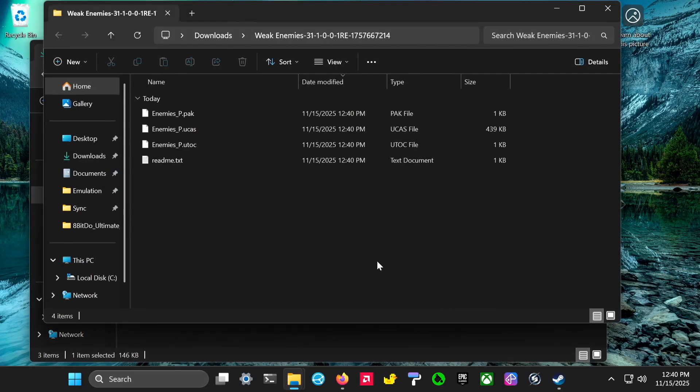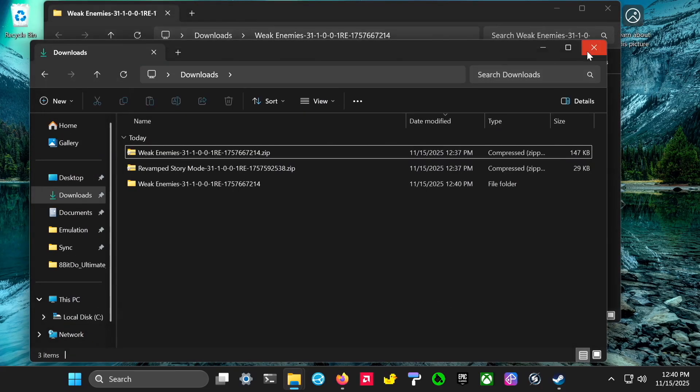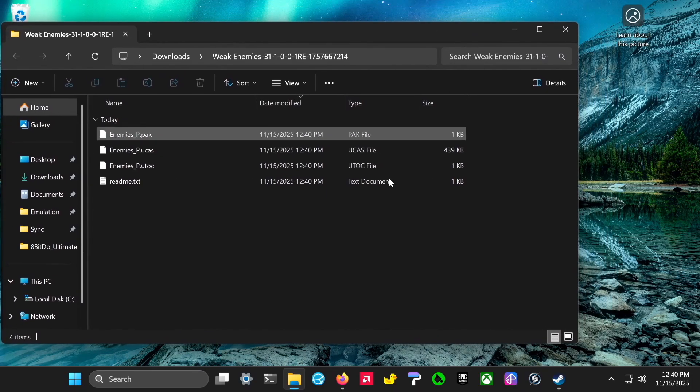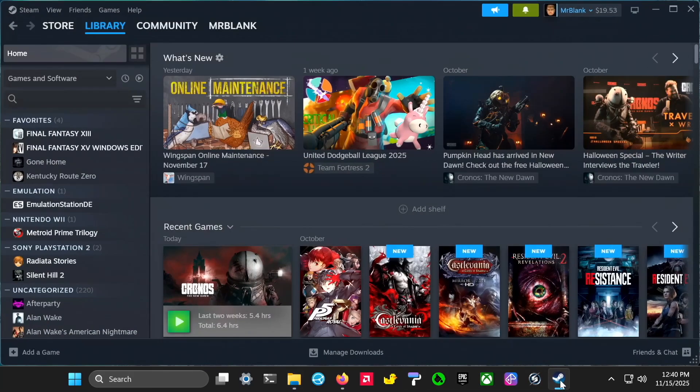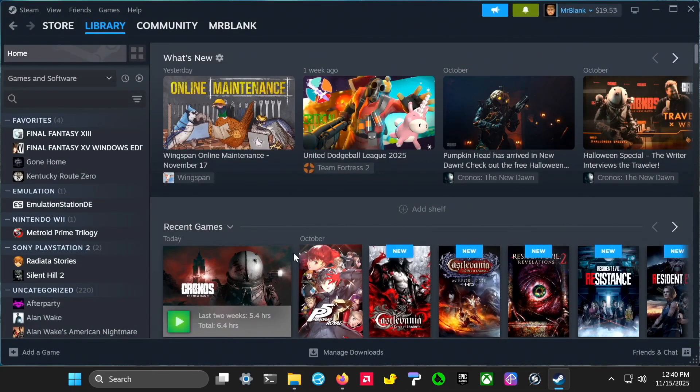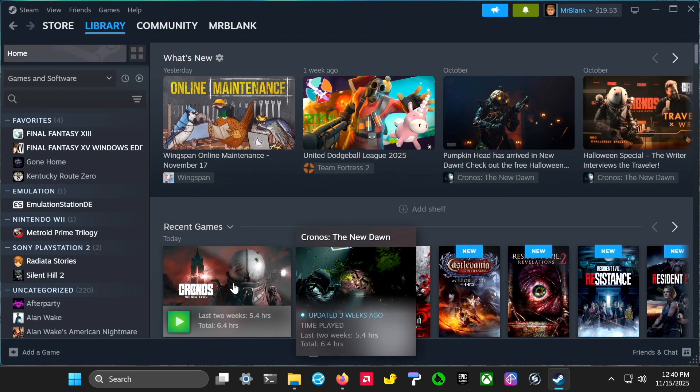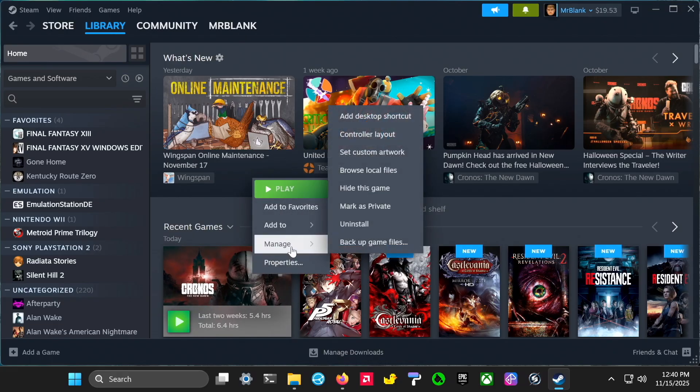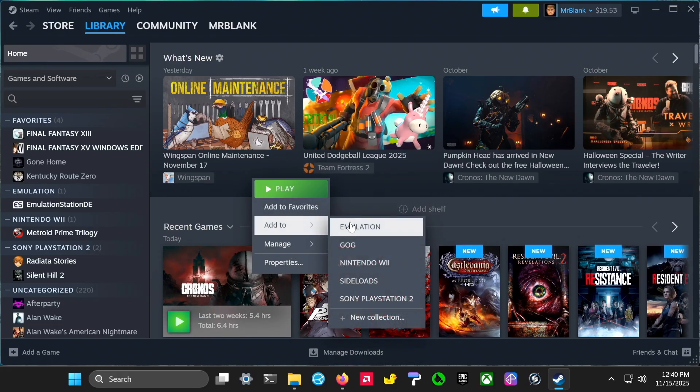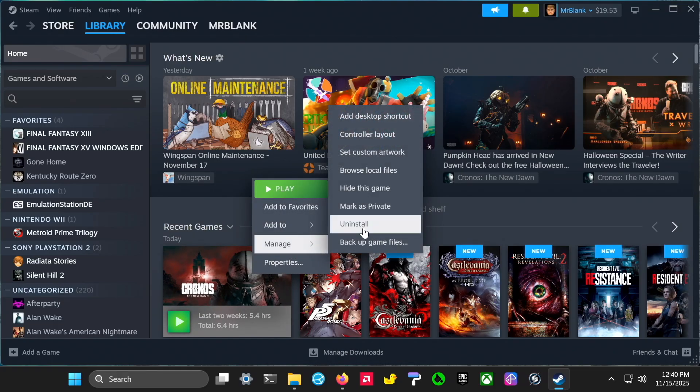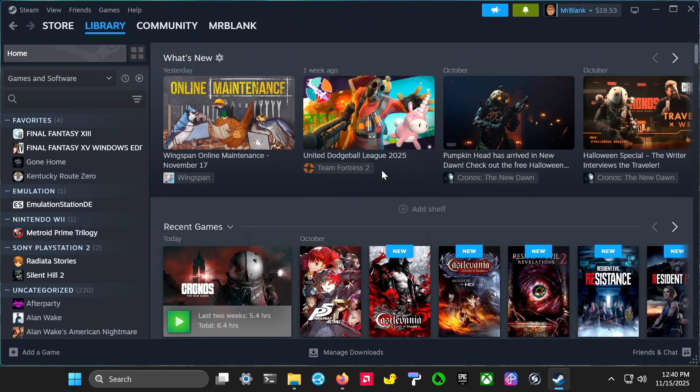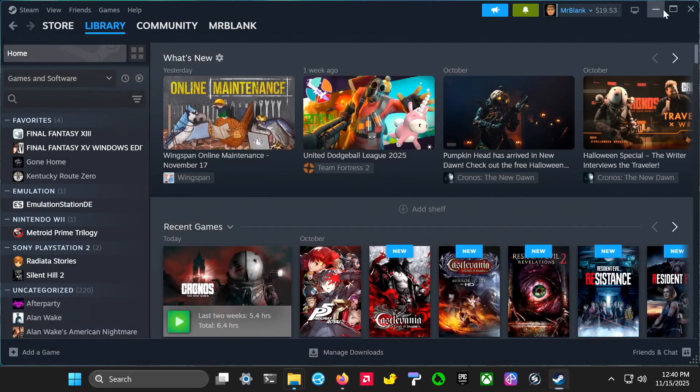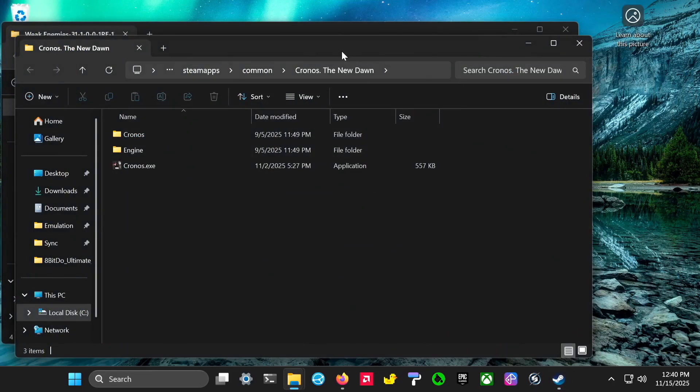Make a new folder and then you see the enemies.pak files, the pack and whatever, not the readme. Then go to Steam, right-click on Kronos, manage, and browse local files. That'll open the directory that your game is installed.